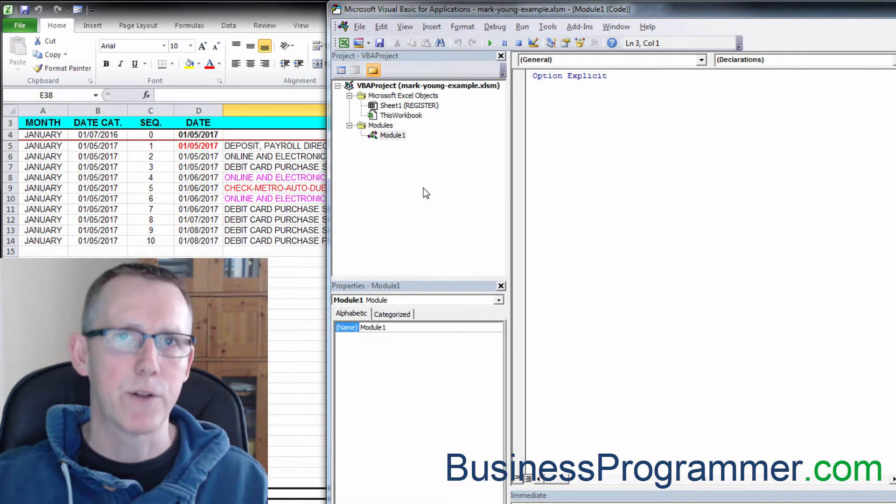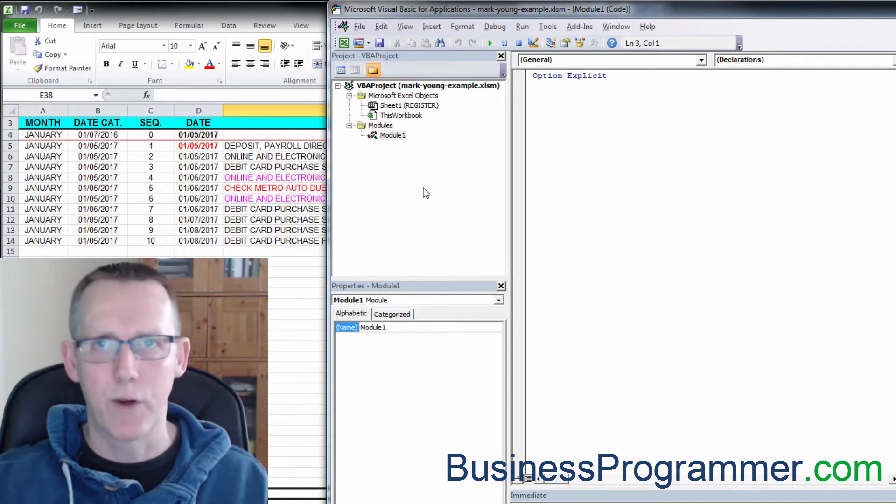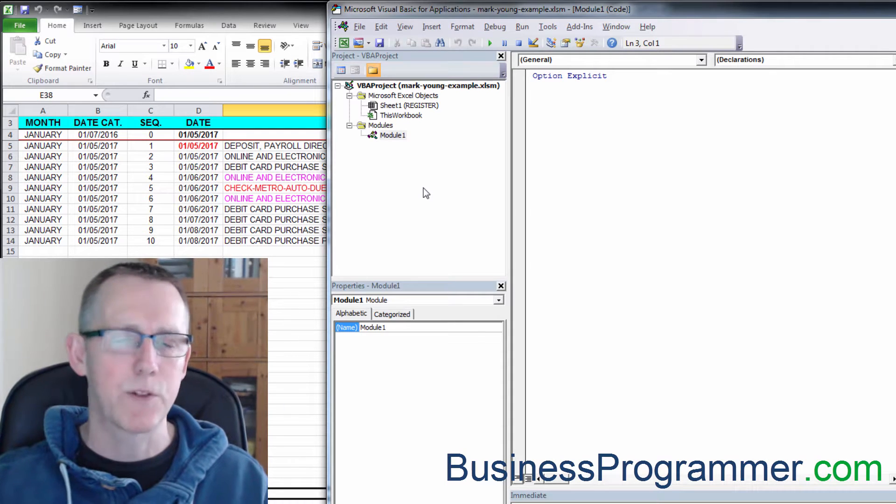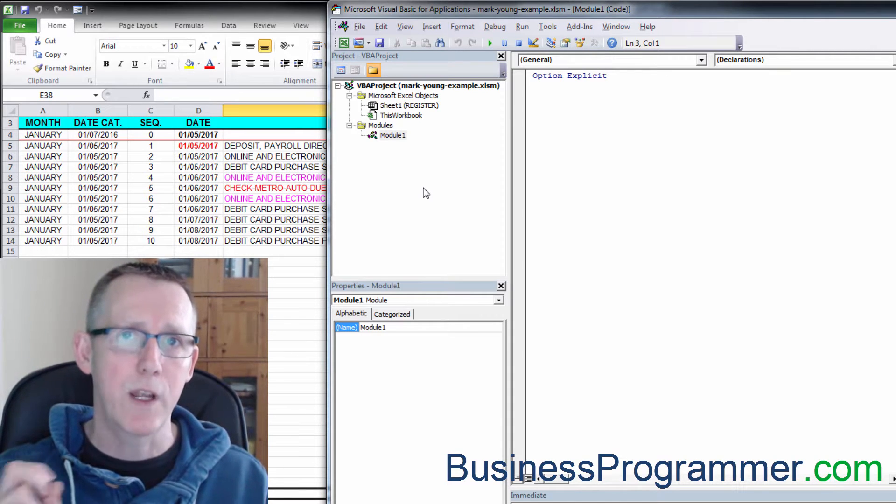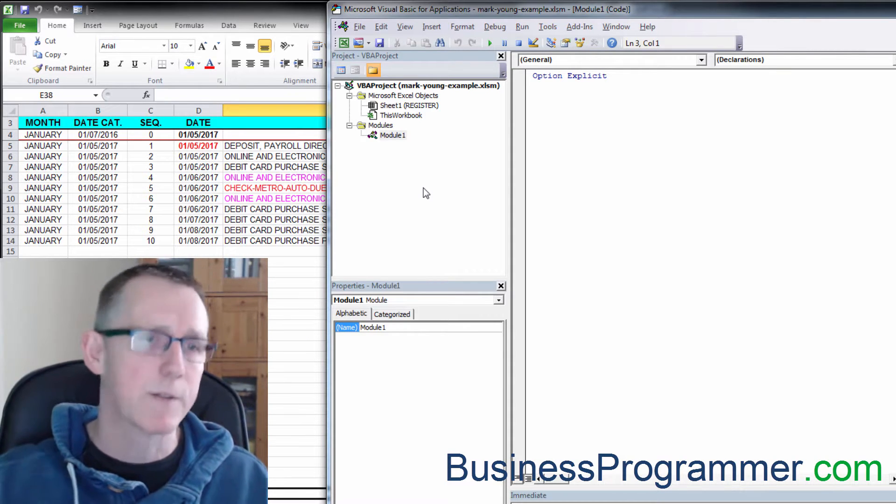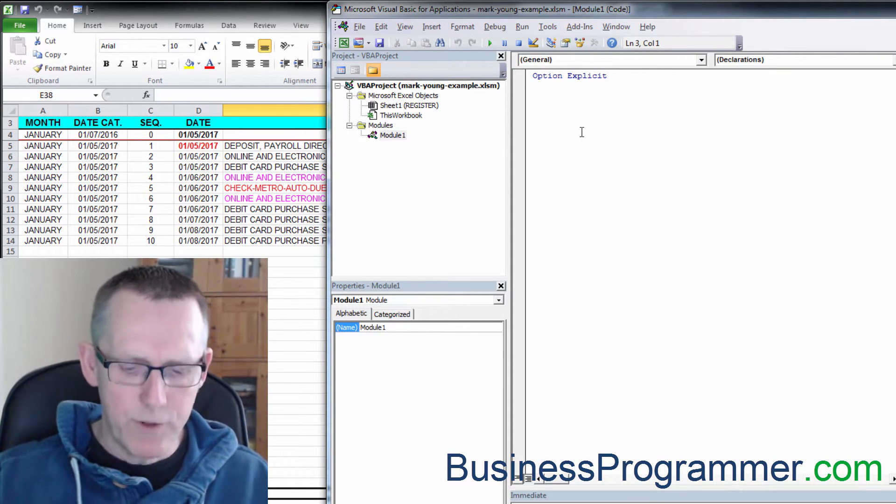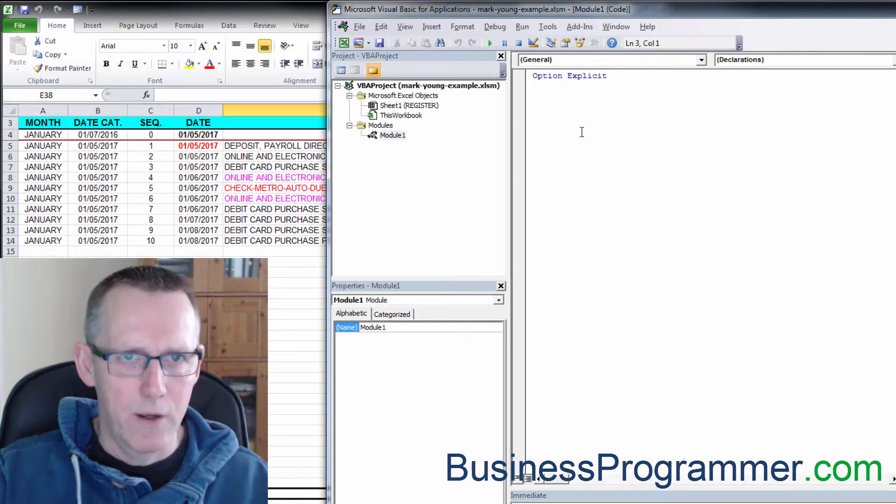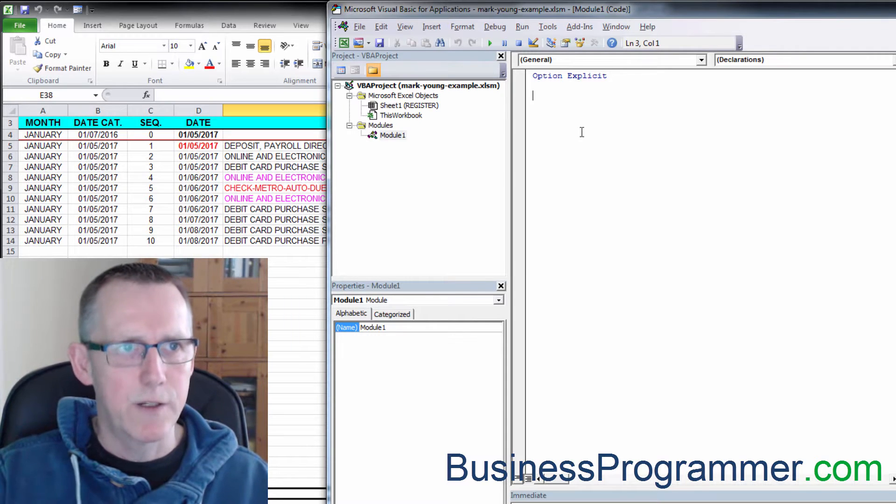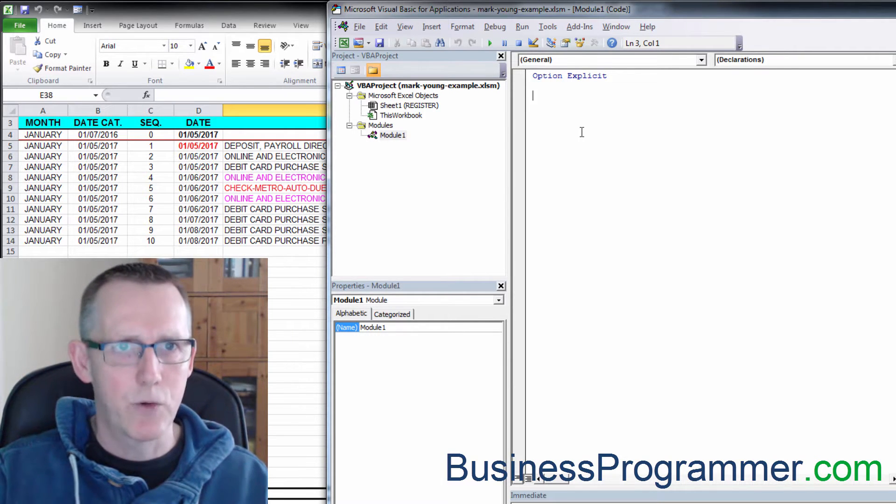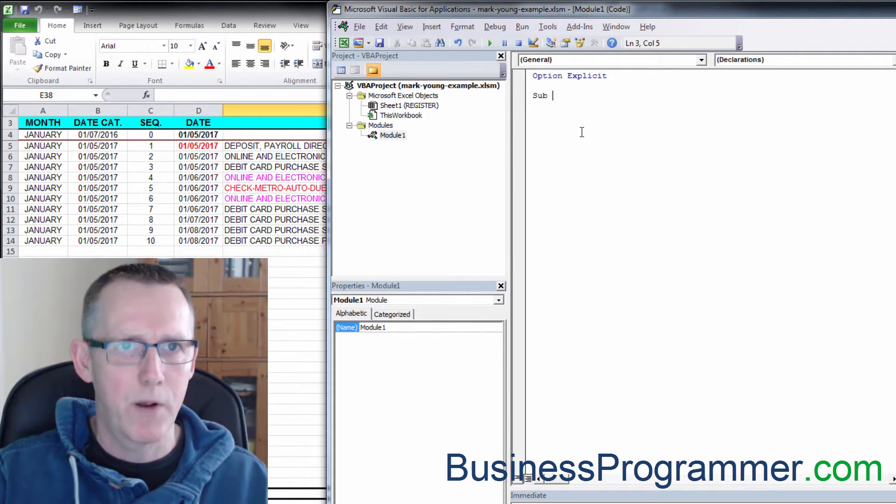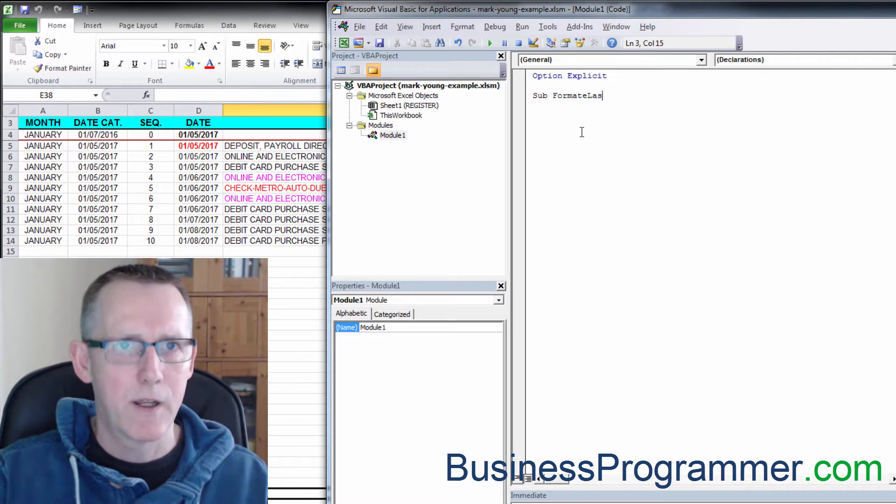That's required for good coding practices. It forces you to declare all your variables first, which is a good way of avoiding bugs. Let's create a subroutine called format last row.